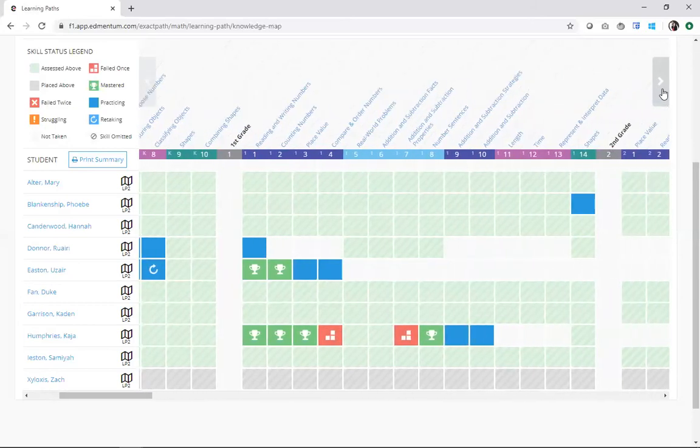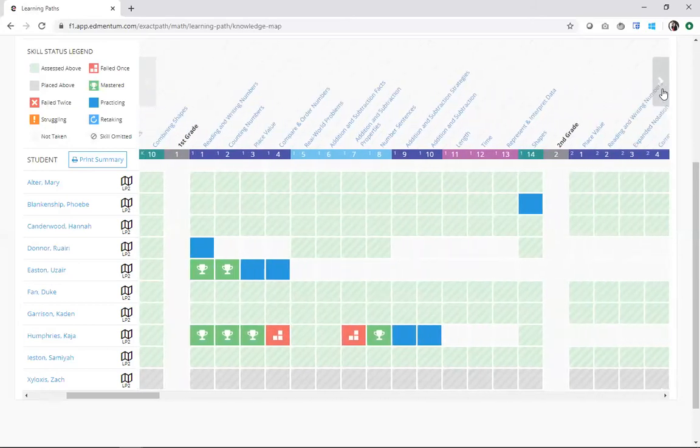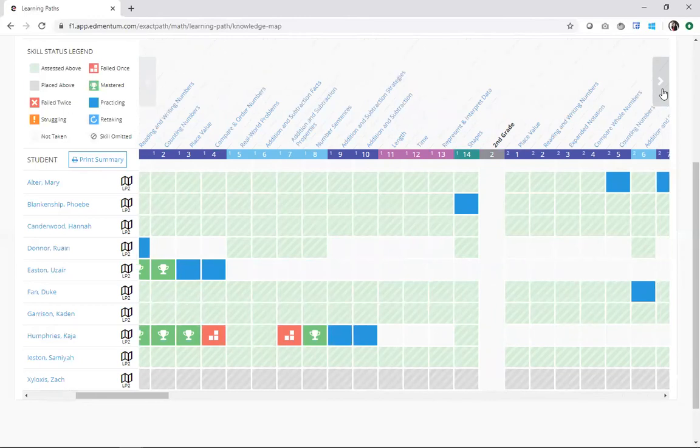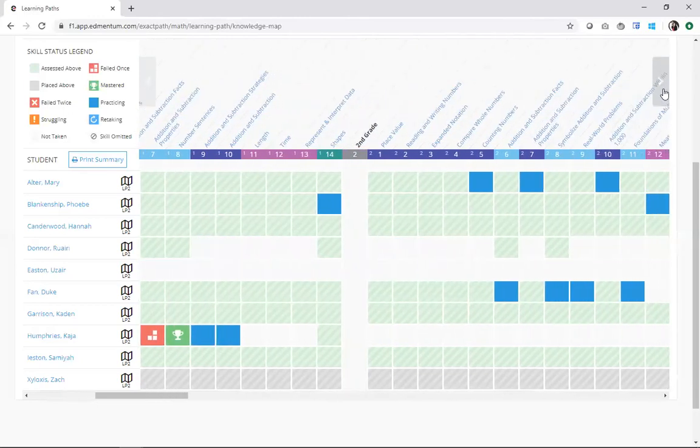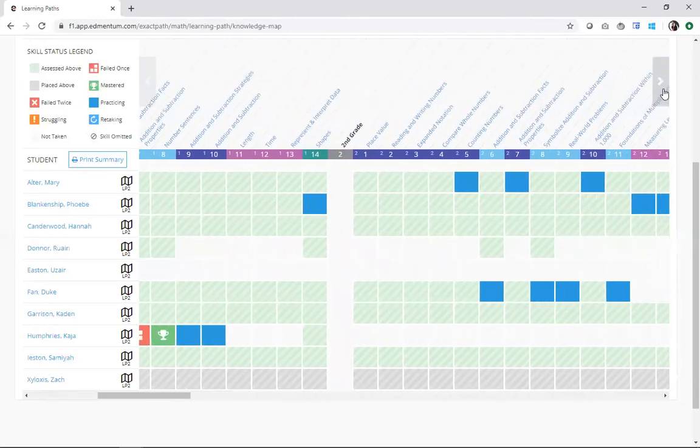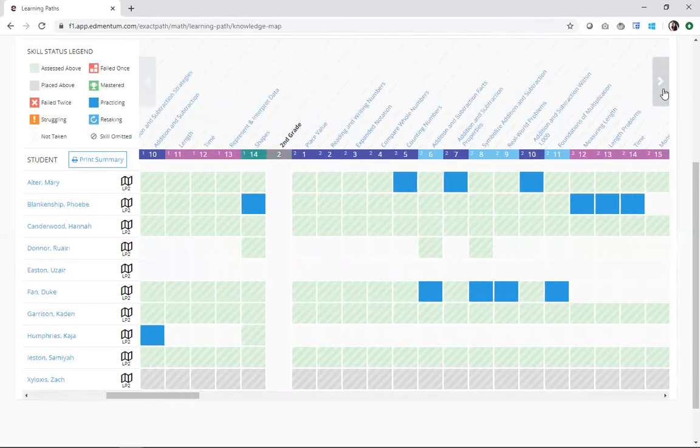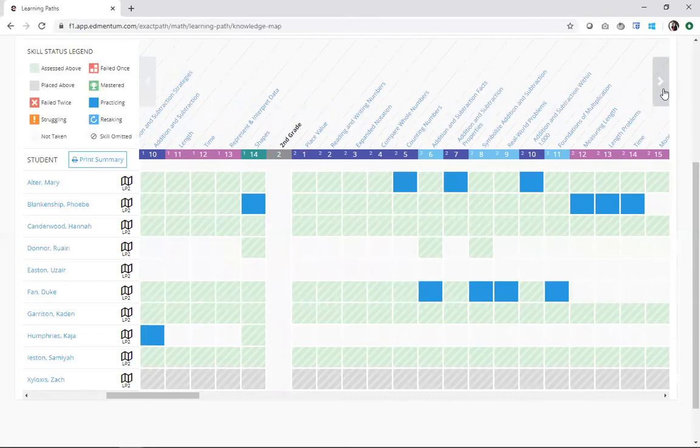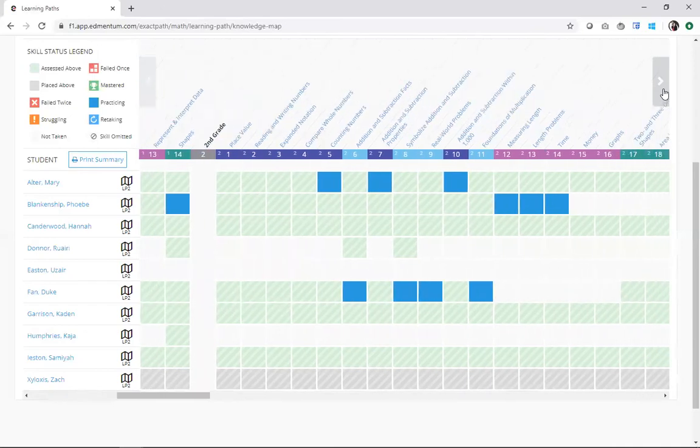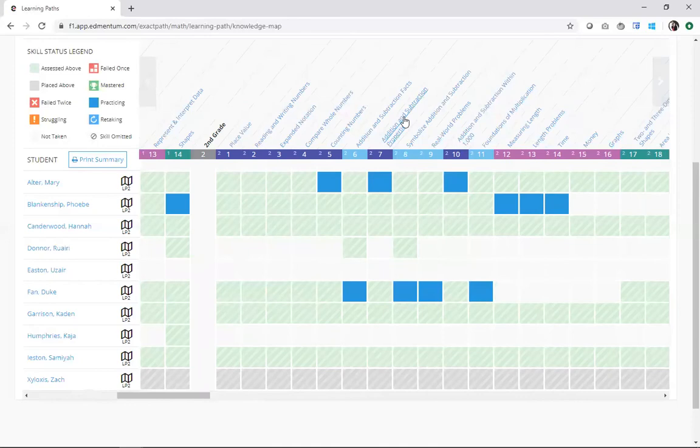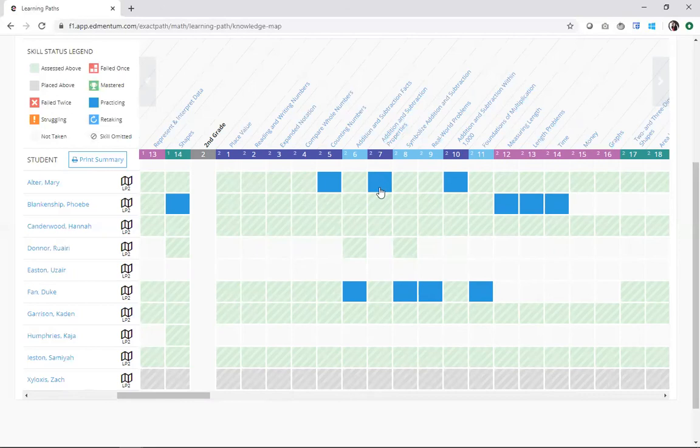So I go ahead and stand over here. We're going to take a peek at second grade. If I'm a second grade teacher, I might be teaching addition and subtraction properties. Go ahead and find that particular skill. Addition and subtraction properties. Perfect. I can look at this skill and I can easily see how all of my students are doing.